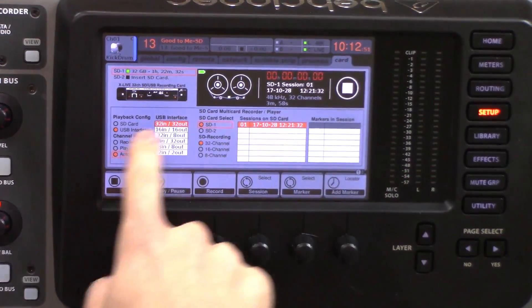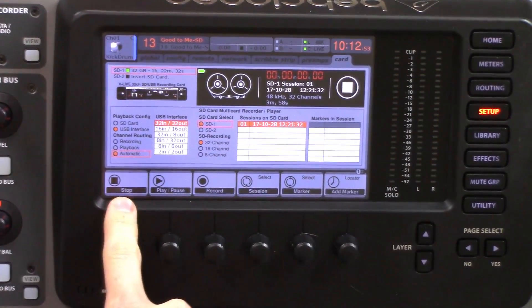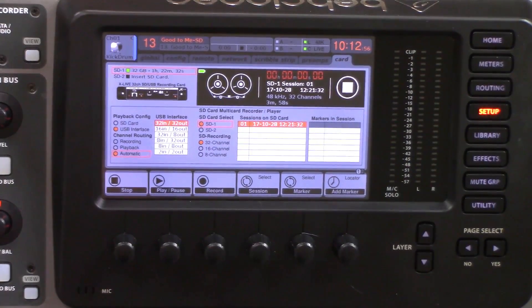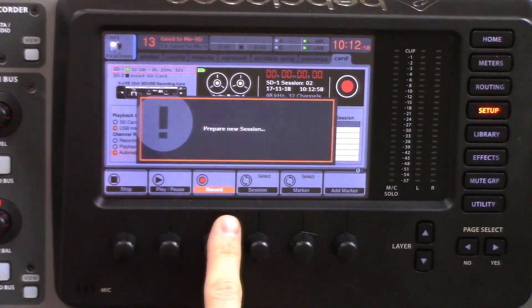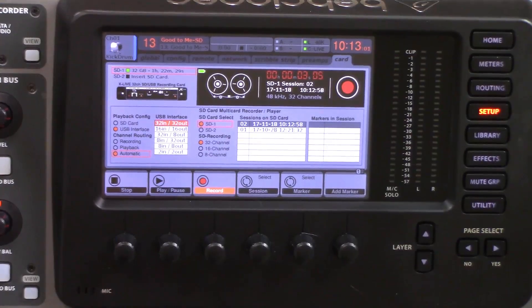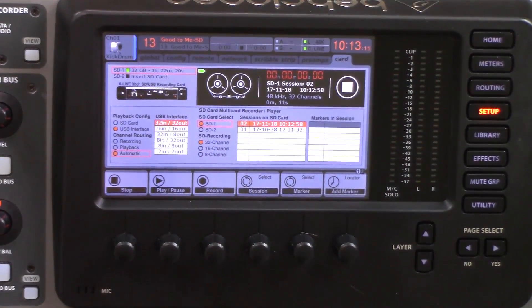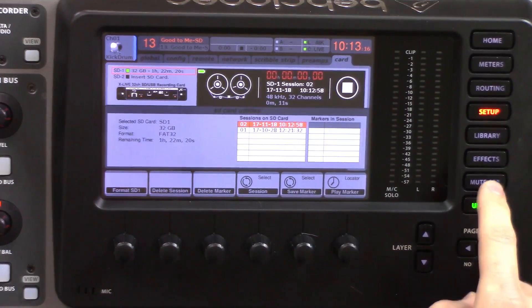We have our playback control here — stop, play, pause, and record. If you were wanting to go ahead and record, all you'd have to do is press record and it's going to prepare a new session and start recording. Say you just started a session but the band wasn't ready — you can simply press stop and it'll finalize the session. If you wanted to delete that and not have it on the card, you can press the utility button and a hidden menu will pop up. The utility portion only pops up when we are not playing and not recording — it has to be in a stopped state.